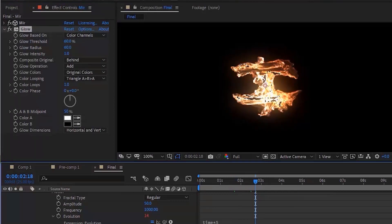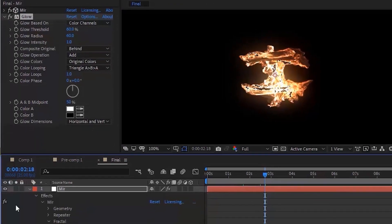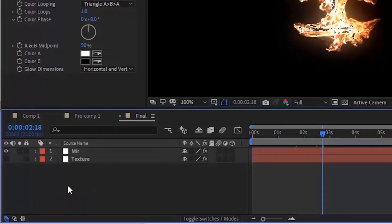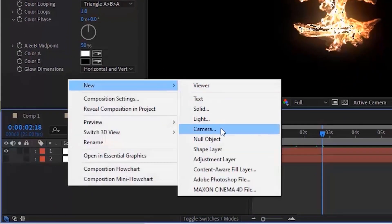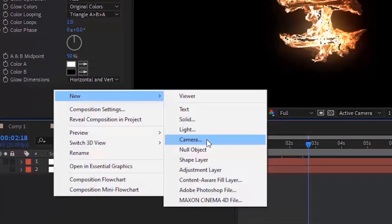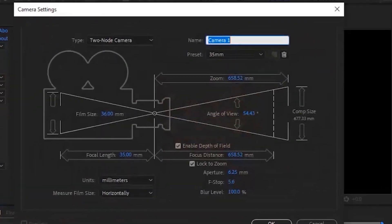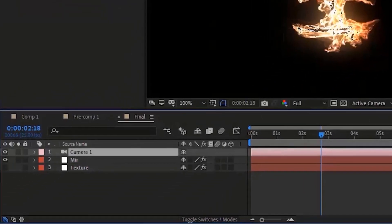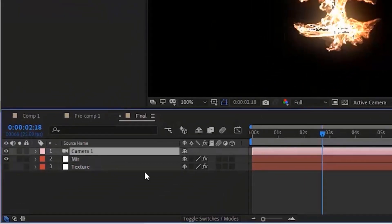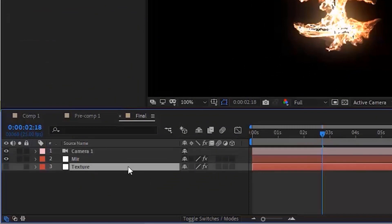Now add a Camera Layer to this composition. Open the Camera property and go to Transform. Change Point of Interest to 960, 540, 30.